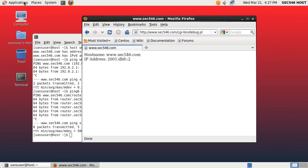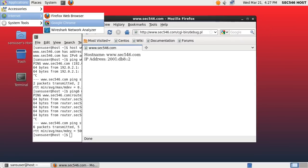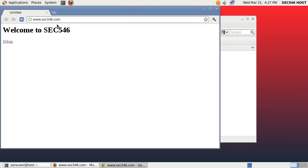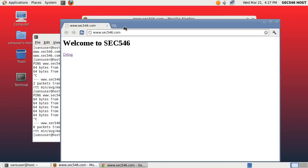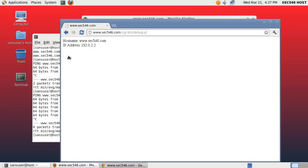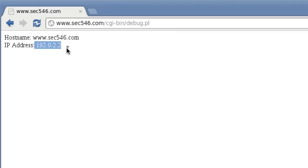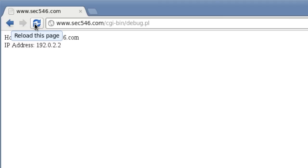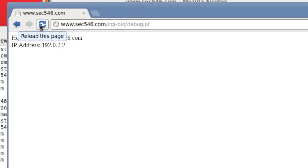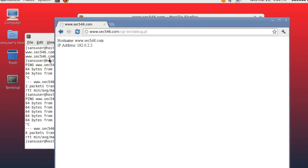Now let me try the same with Google Chrome. Again I'm clicking on debug, and Google Chrome uses IPv4. If I do a refresh, you can see the page comes up a lot faster. Google Chrome in fact has a timeout of 300 milliseconds — if IPv6 does not respond within 300 milliseconds, Chrome's happy eyeballs algorithm kicks in and it switches over to IPv4.